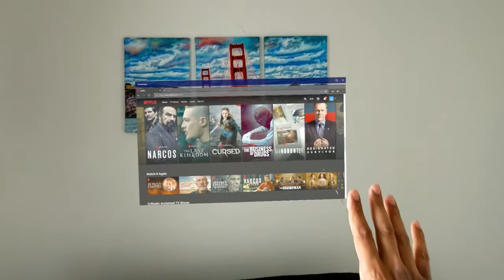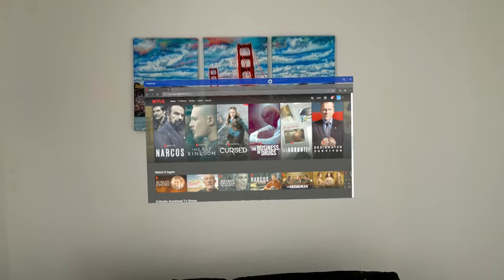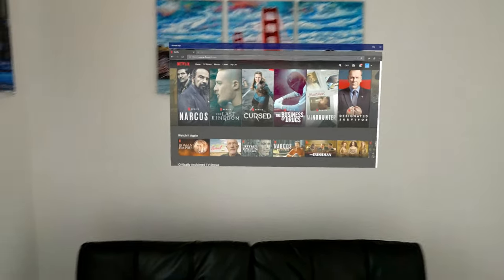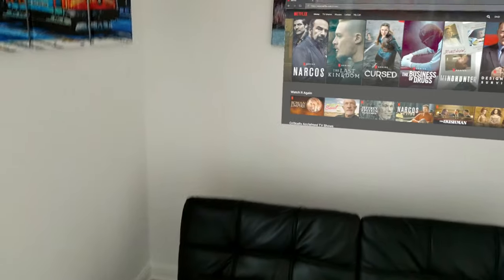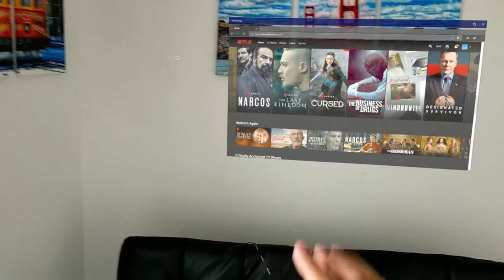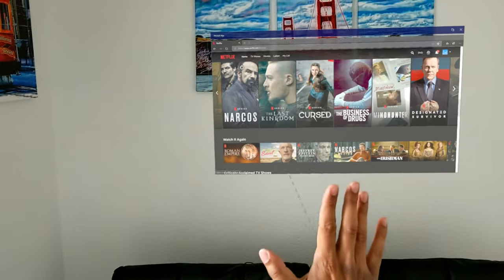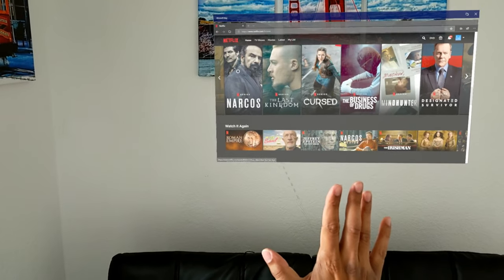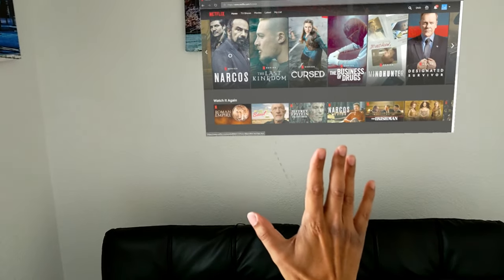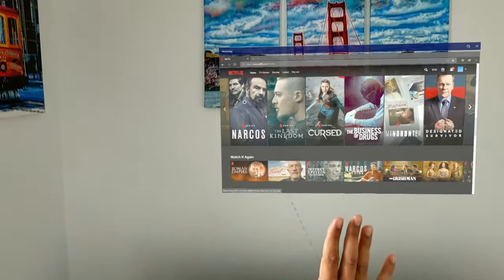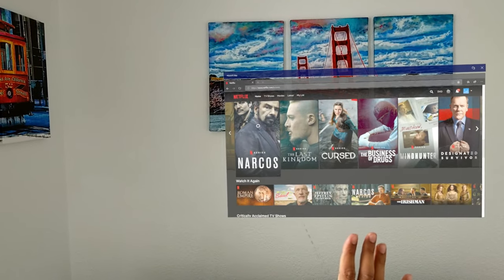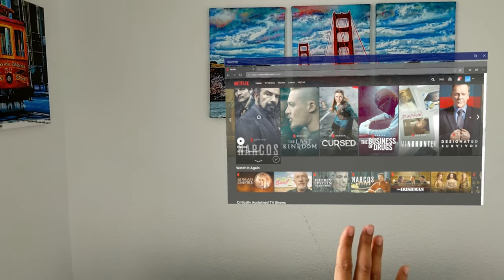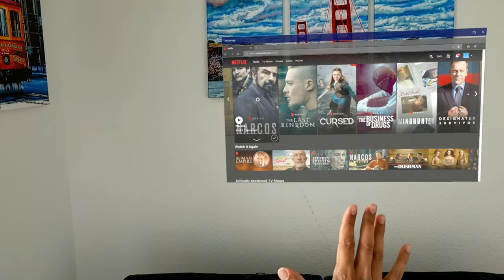Now on this opposite wall, you can see I have Netflix up. I'm going to use this other gesture called hand ray, where I just stick my hand out here. This is the new gesture in HoloLens 2. You can just stick it out.